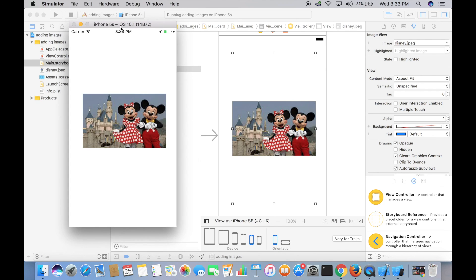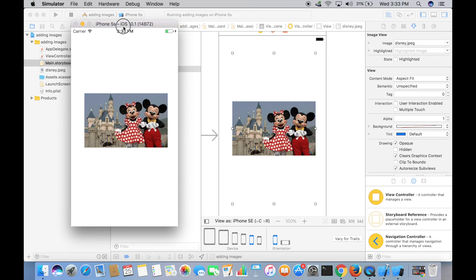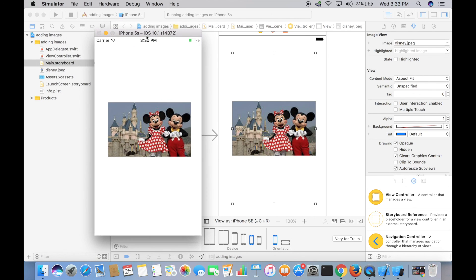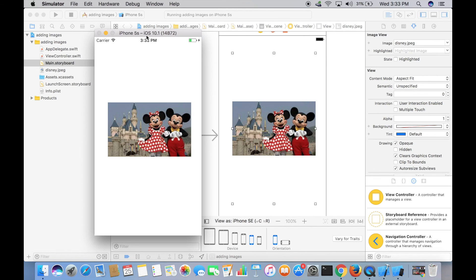And there you go! We have successfully added an image to our iOS app. That's it guys, it's that easy. Thanks for watching, don't forget to subscribe. See you in another video. If you have any doubt in any part of the video, just comment down below and I'll respond as fast as I can. Goodbye!